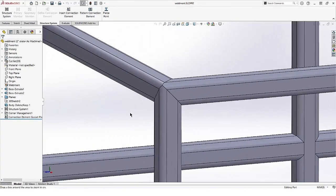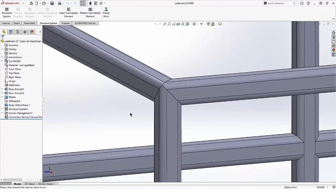By default all these types of corners are mitered. I'm going to change it so the vertical member sits underneath the two horizontal members.